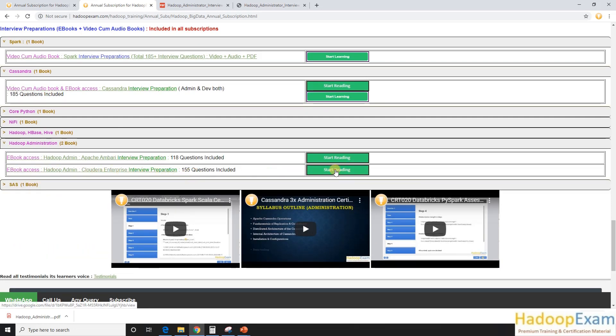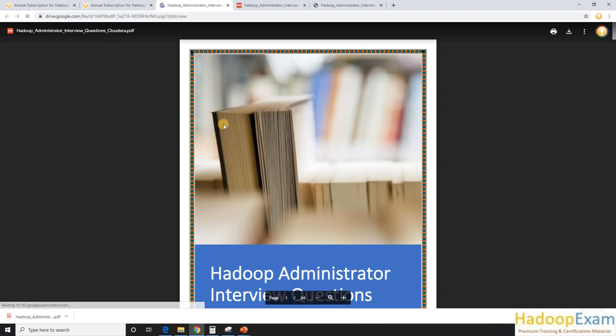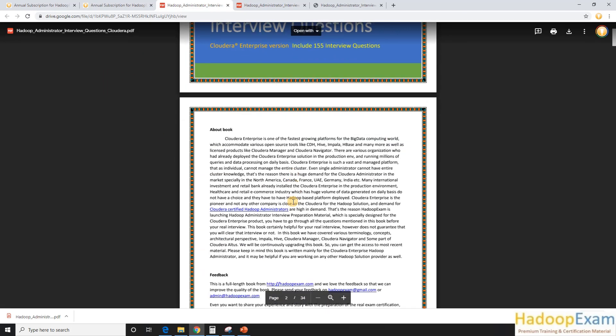So similarly, we have launched today this ebook Hadoop Admin. So this is available over here. You just click over here and you can start reading this book as well.